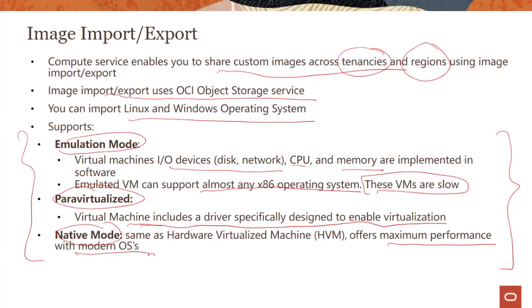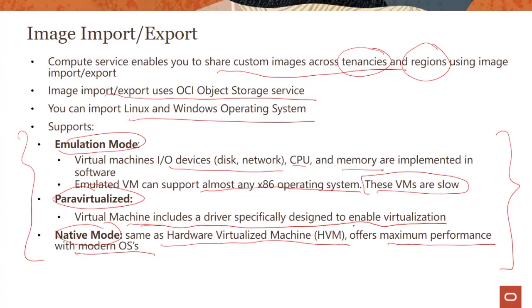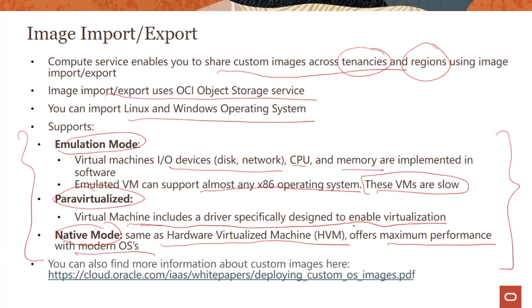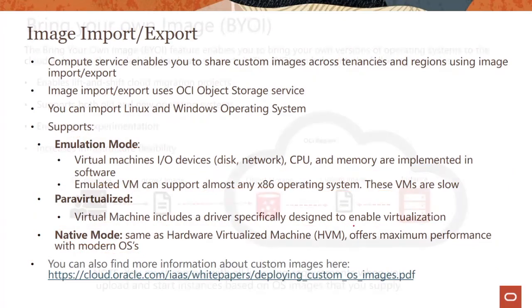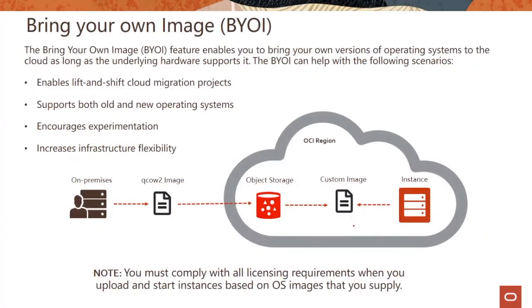This is the mode you can choose when you're spinning up the instance. I'll show you this in the demo. The industry general term is HVM - hardware virtualized machine - we call it native mode. These are the three different modes you could use when you spin up your instances and create your custom images.